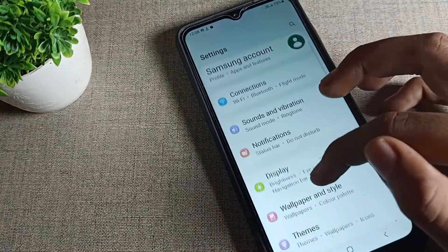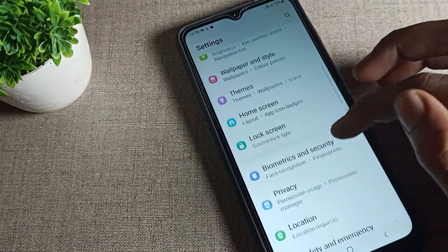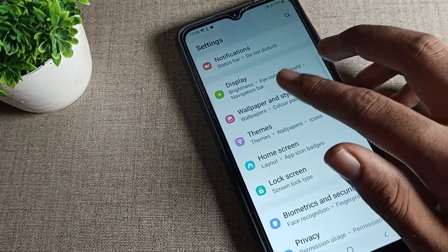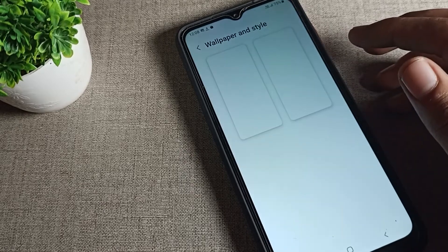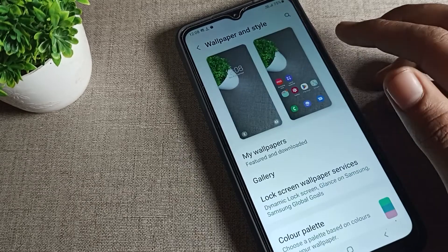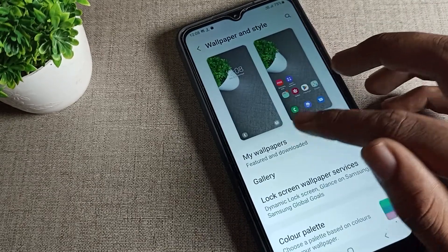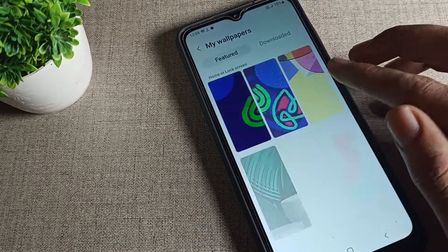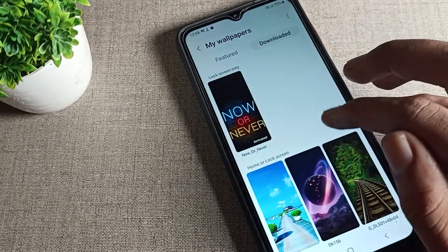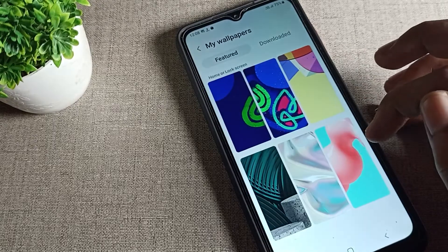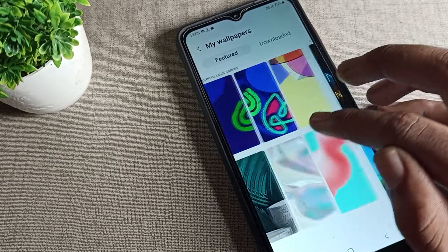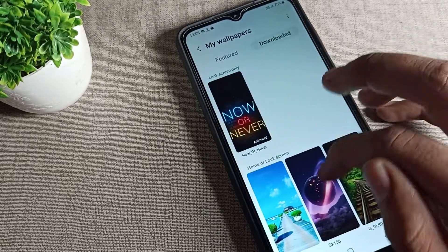Open your phone settings, scroll down, and tap on the wallpaper setting. Once you are here, you can choose which wallpaper you want to update — it's your choice.